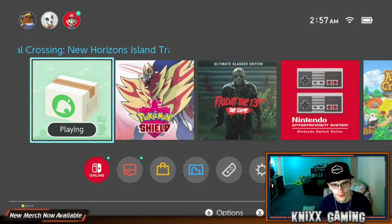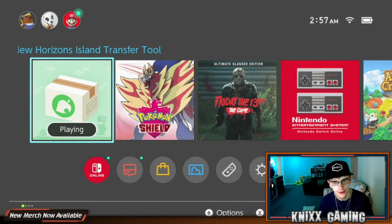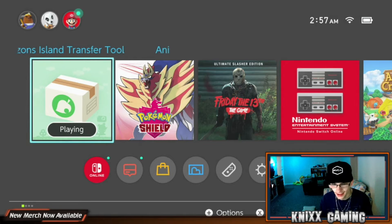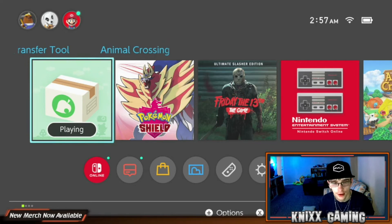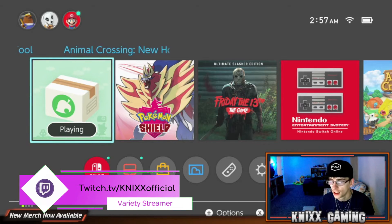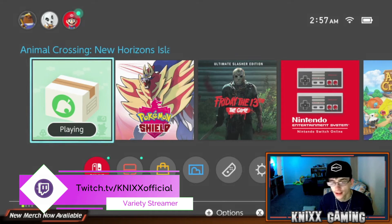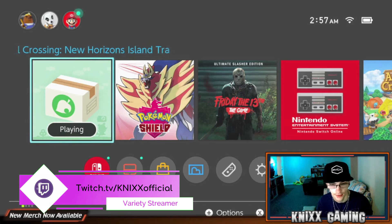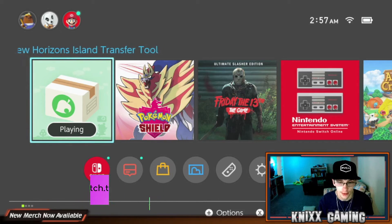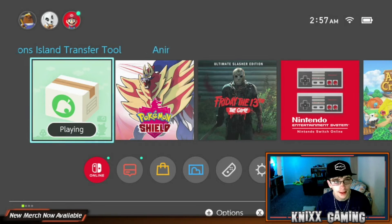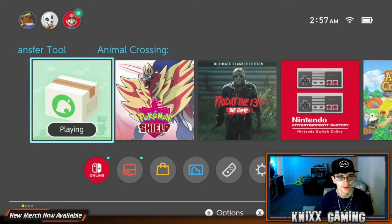Before we actually jump into the video today guys, make sure if you are new you are smashing that like button, hitting the subscribe, as well as coming to hang out over on our Twitch page live, where maybe you'll be able to get the chance to play some of these games with us live. Link will be in the description below.